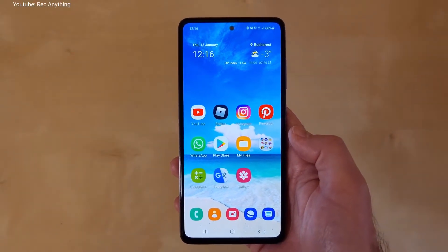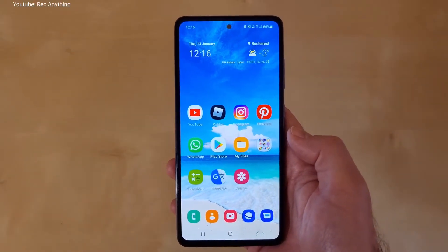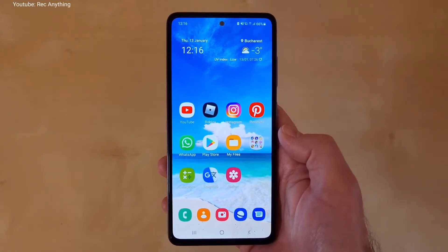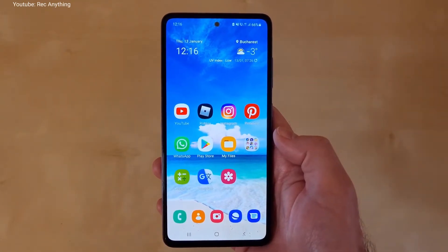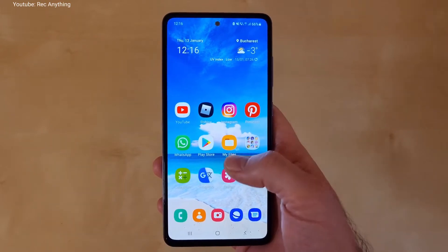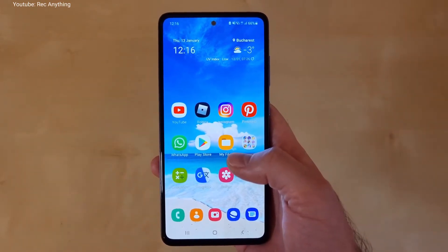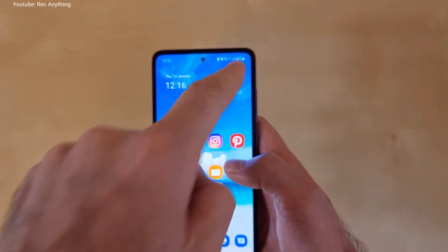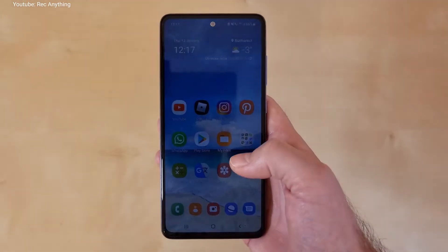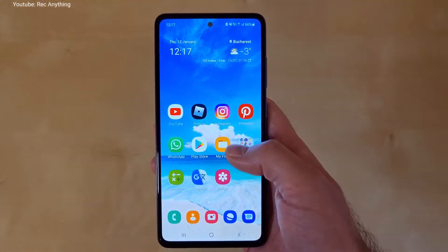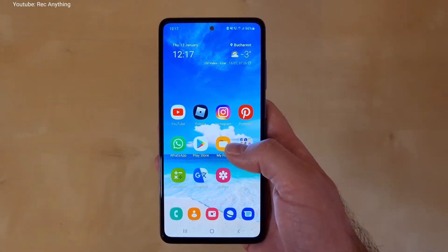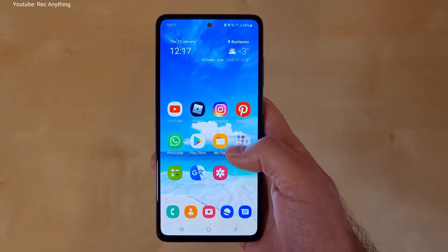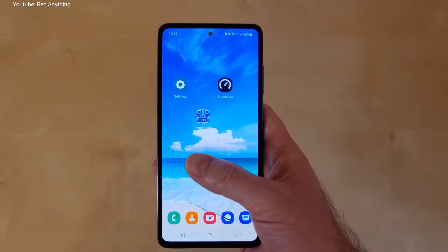Hi guys and welcome back to the channel. Today I would like to show you how to improve the performance of your Samsung Galaxy A52s 5G or non-5G model. This is a 5G model but I only have a 4G SIM inside it. In order to improve the performance of this phone you can play a little bit with the settings and I will show you how to do that.